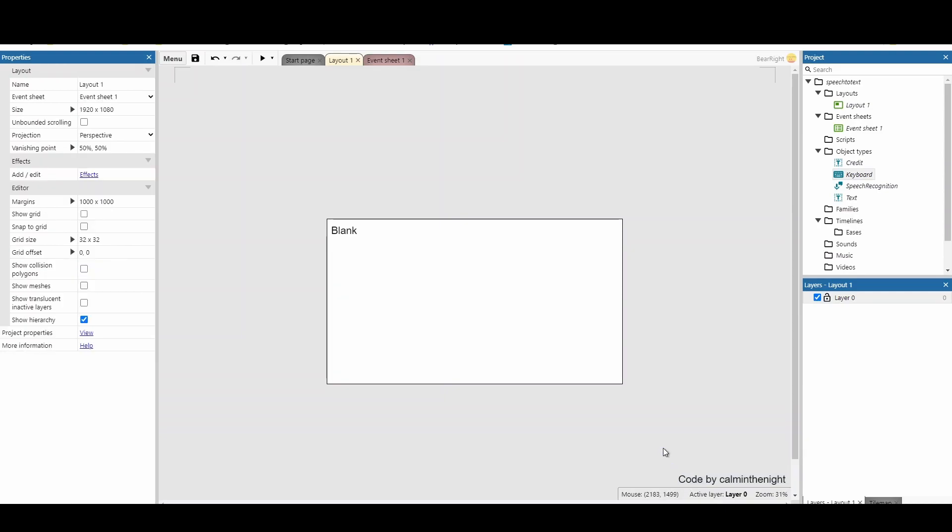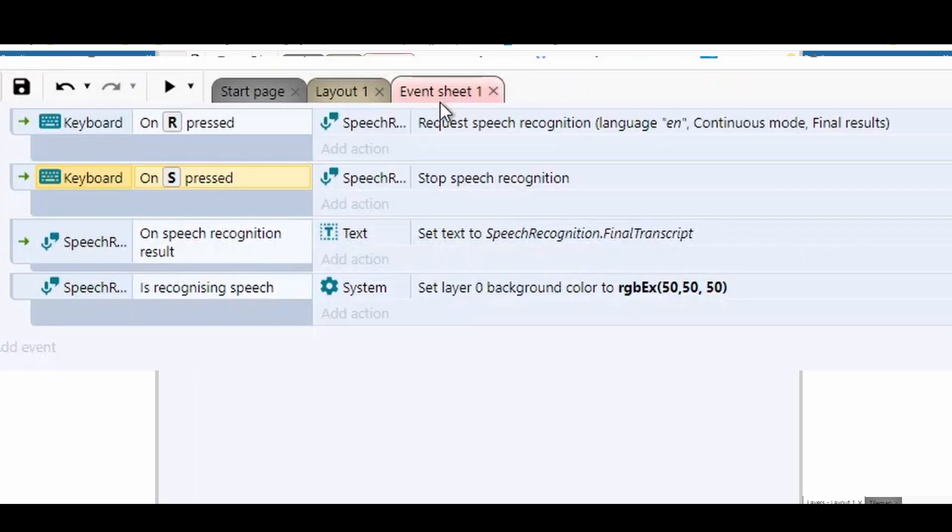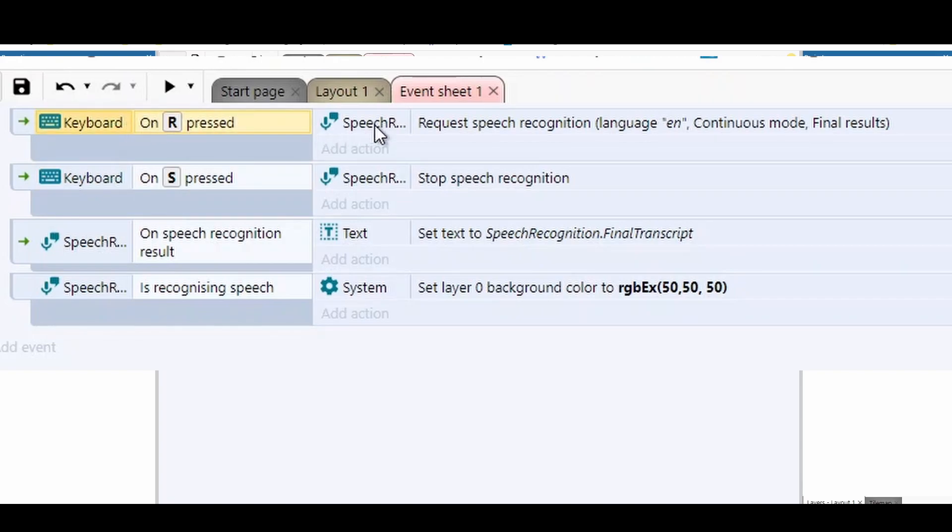If we look at the event sheet, there isn't a lot going on here. First of all, we've got on R pressed. This is going to request that we start our speech recognition.